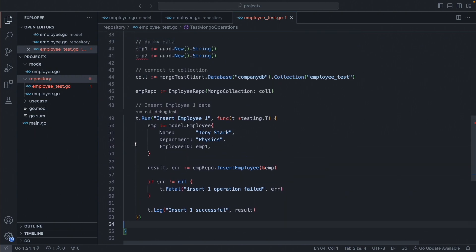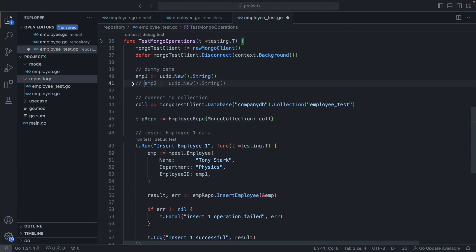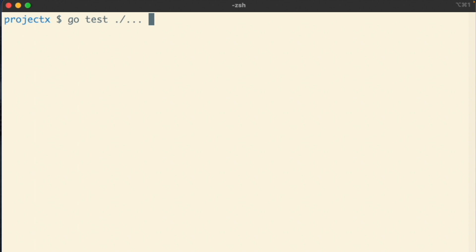Let's test it. Before running, comment out employee two since we are not using it right now. To test, open the terminal in the project directory and use the command `go test`. We are going to use `./...` — the dot-slash tells it to read the current directory, and the three dots mean it will check in each and every folder for any underscore test files and run everything.